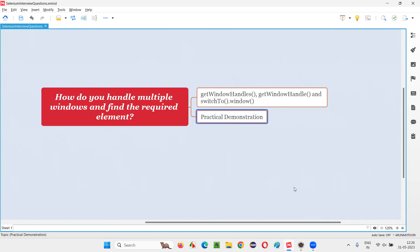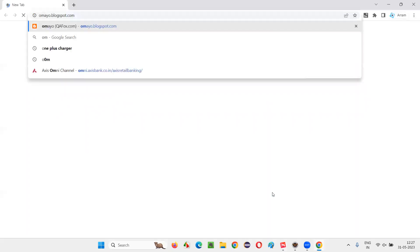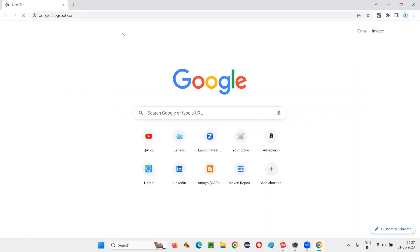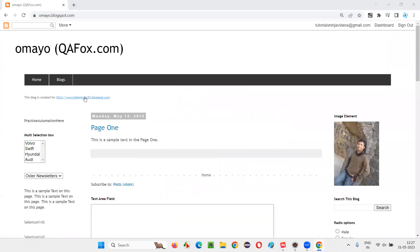Let me practically demonstrate this for you. Before I do, let me show you manually how the multiple windows exist and which element we have to find using automation. I'll open this browser and take you to this application, omaya.blogspot.com. After going to this application, there's a link here. If I use a Selenium Automation Script to click on this link, it will open a new window in a new tab.